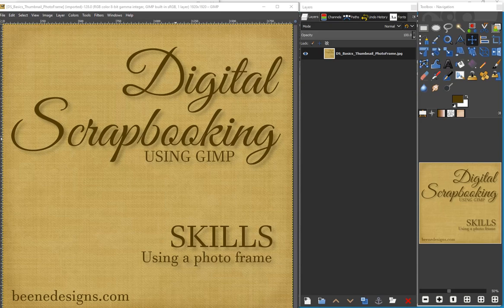I'm here with a short video in the digital scrapbooking using GIMP skills series. In this video I'm going to discuss the process of placing a photo inside a provided frame.